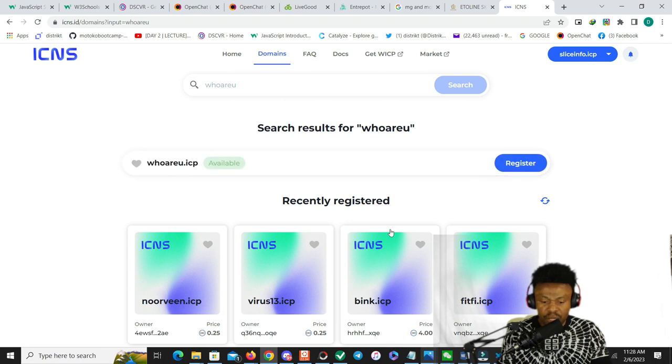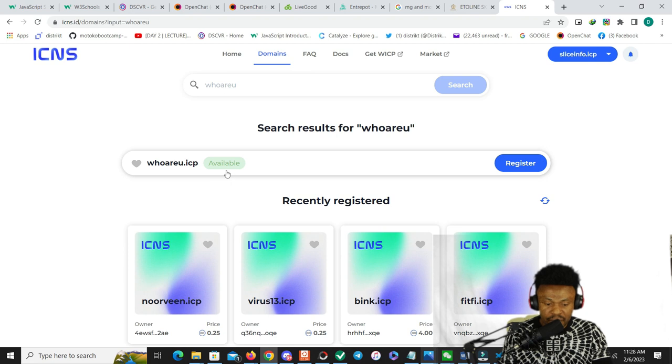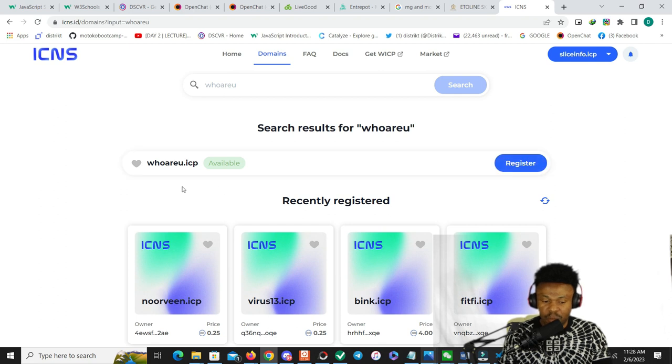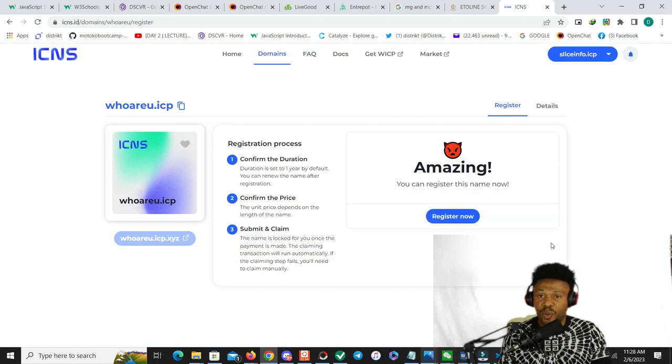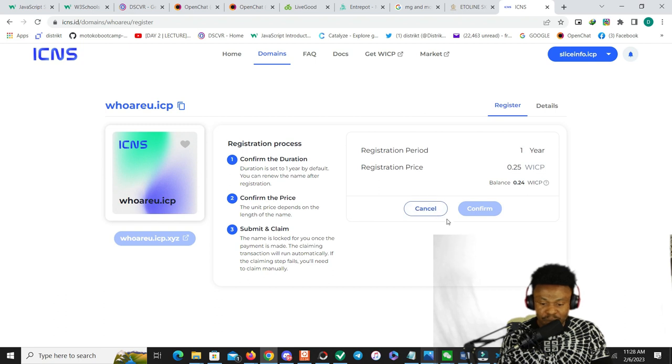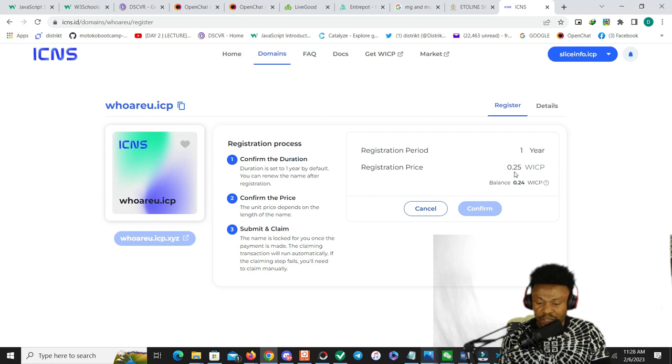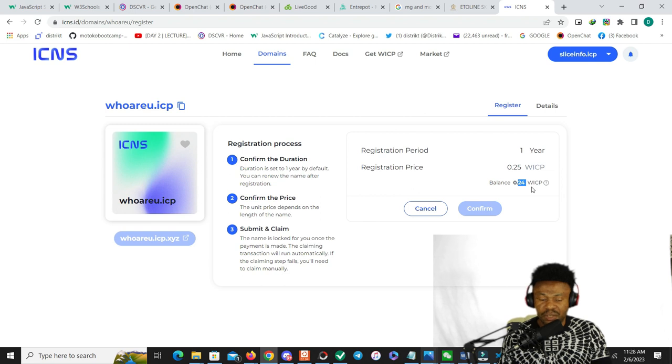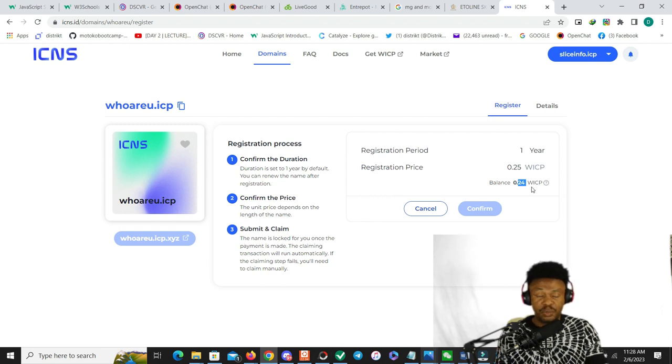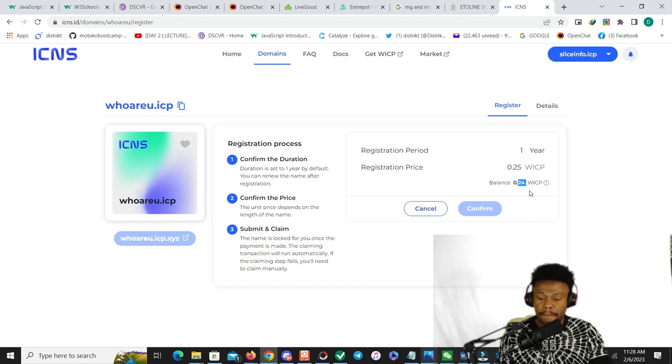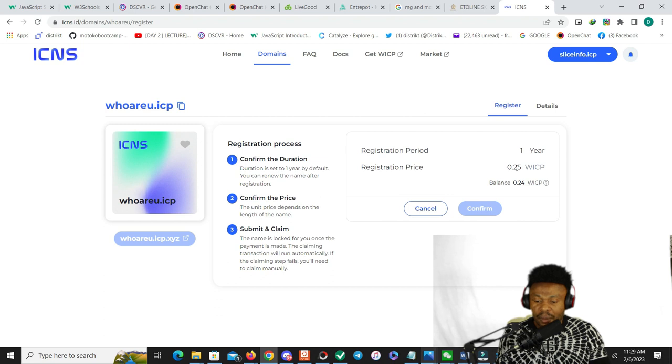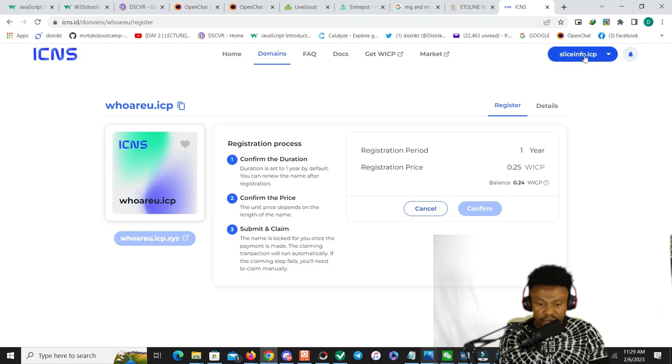Now searching would help you - if someone had already registered that site, you would find it here. If not, you would see this option right here. It says 'available' - you can register this site, whoareyou.icp. If I go over to register, I'll have more information on that. We see here: registration period one year, registration price 0.25 W-ICP. So when you think of it, it's pretty cheap compared to what we know - it's pretty cheap compared to sites in Web2. This is the price. Since I don't have a balance, it wouldn't work.